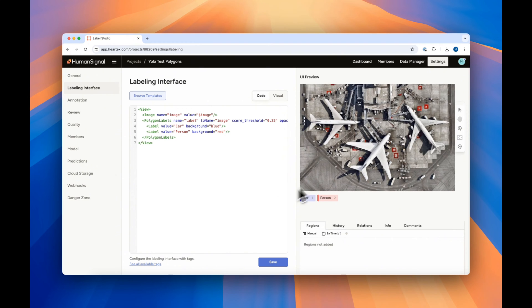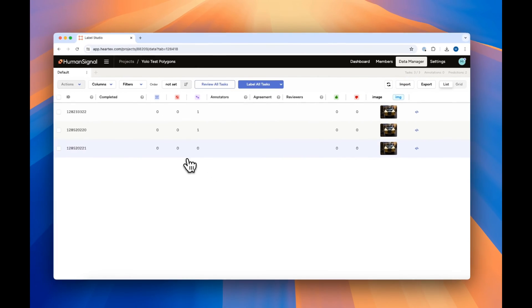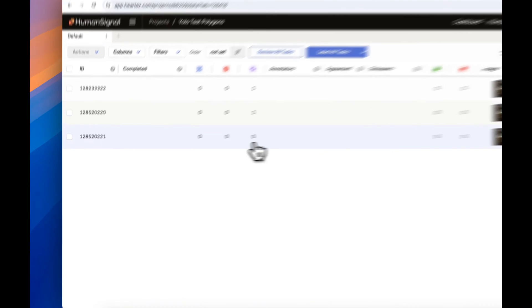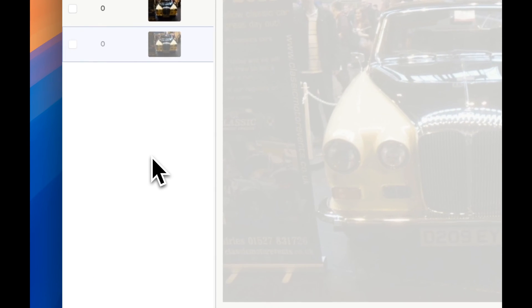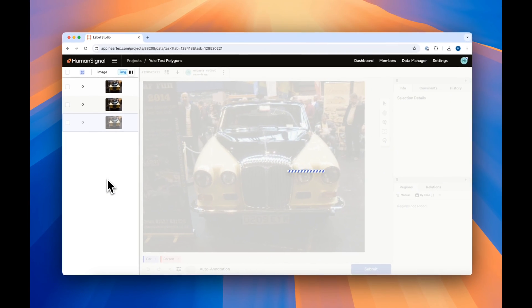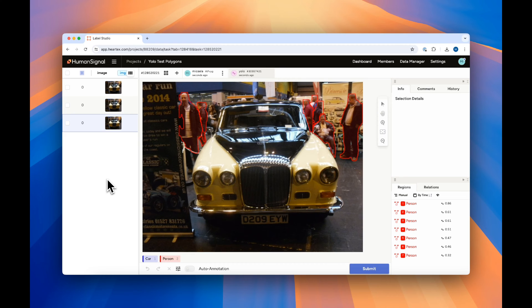When we go to the data manager and click on an image that has no annotations yet, you'll notice that it populates with polygon labels instead of rectangles.